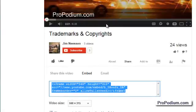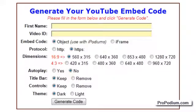Let me demonstrate a new tool that I think you're going to find very useful. The tool is called the YouTube Embed Code Generator.